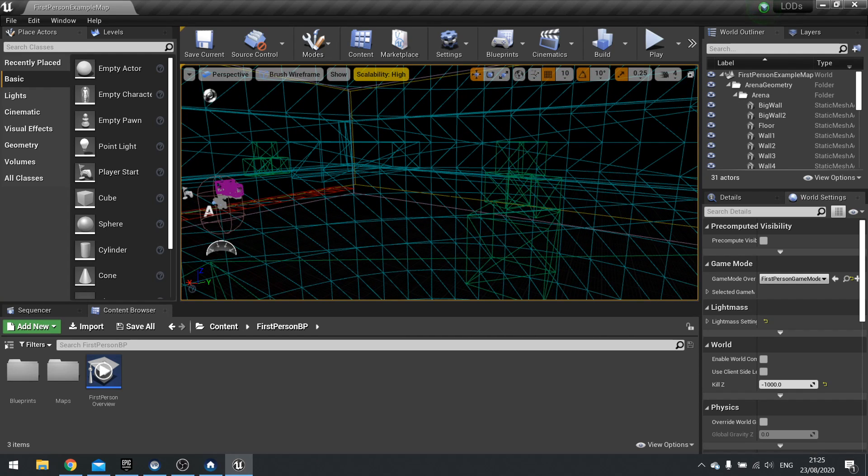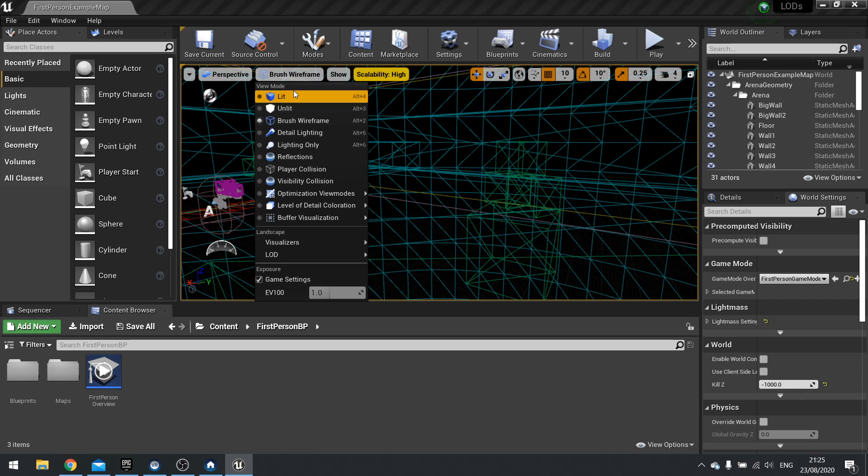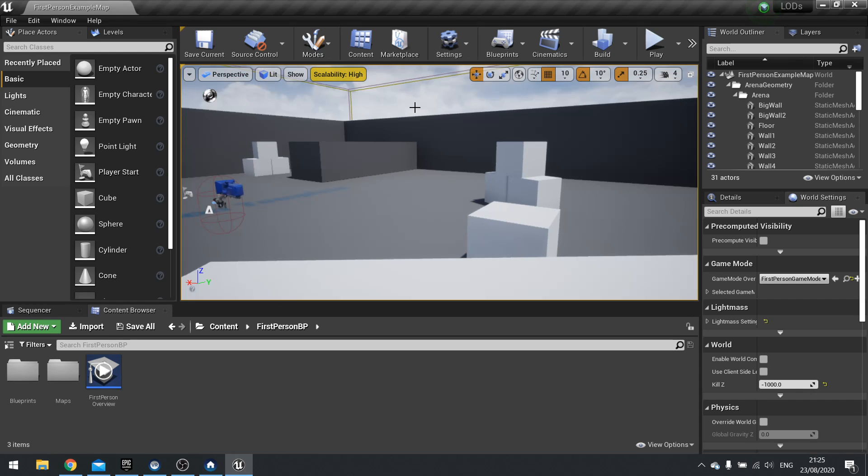So what a LOD does is it reduces the amount of triangles it needs to render, because the more triangles there are, the more complicated it is for the renderer to do its job. So we use LODs to minimize that impact.